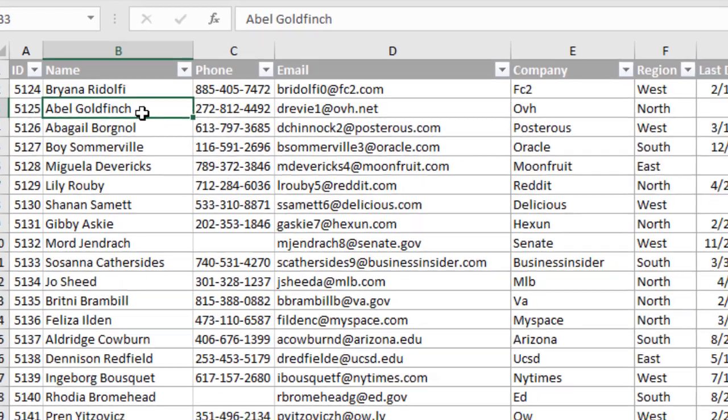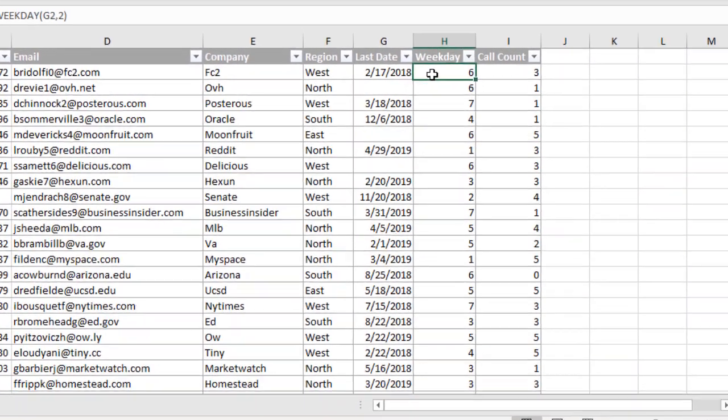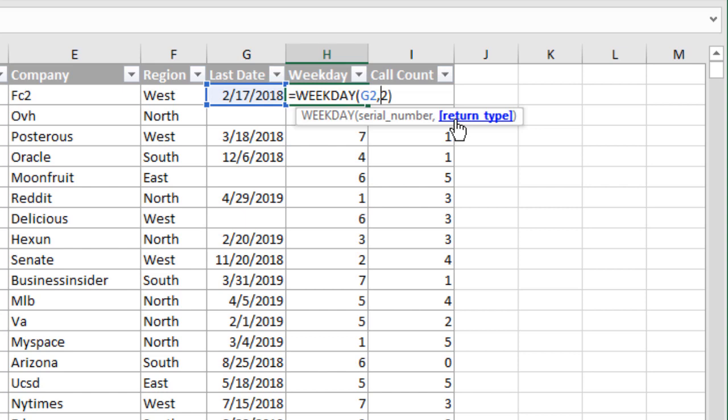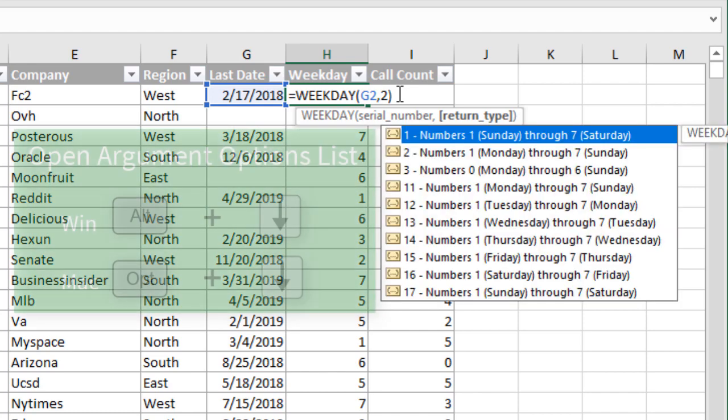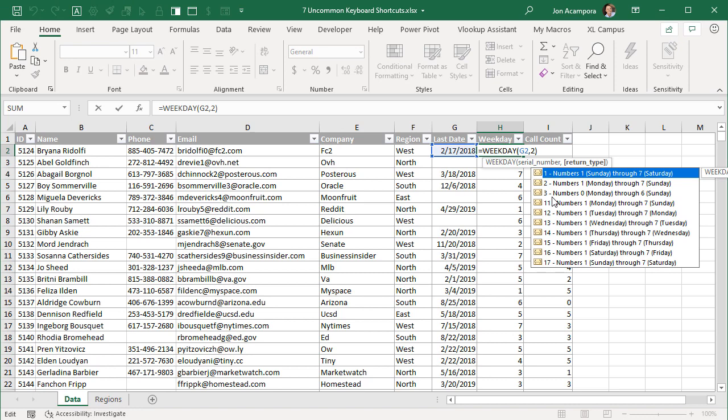Another place we can use Alt+Down Arrow is when writing formulas. In this cell here, I have the weekday function. The second argument for the weekday function is the return type, and there's a lot of different options here. Once you type one in, you might not see those options again. But as long as you put your text cursor there in the argument, you can then use Alt+Down Arrow to see that list of options. Now you can select from here and input one of these other options. Like I said, Alt+Down Arrow has a ton of uses. Anytime you have a drop-down menu in Excel, try Alt+Down Arrow to be able to select from those lists.